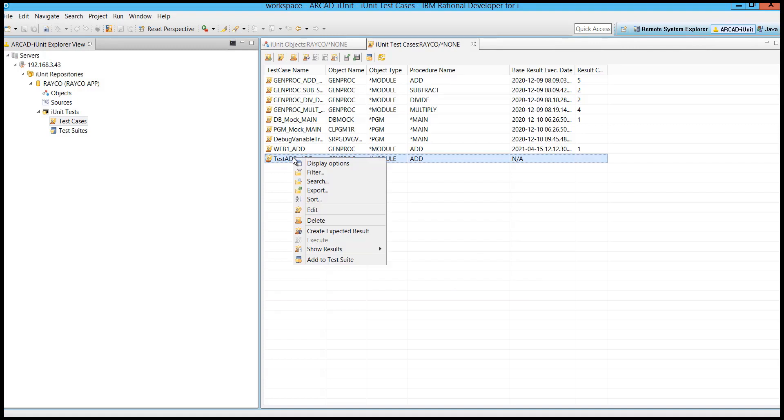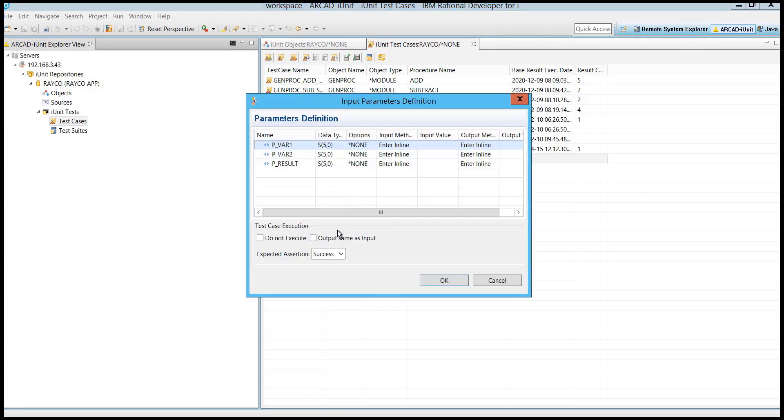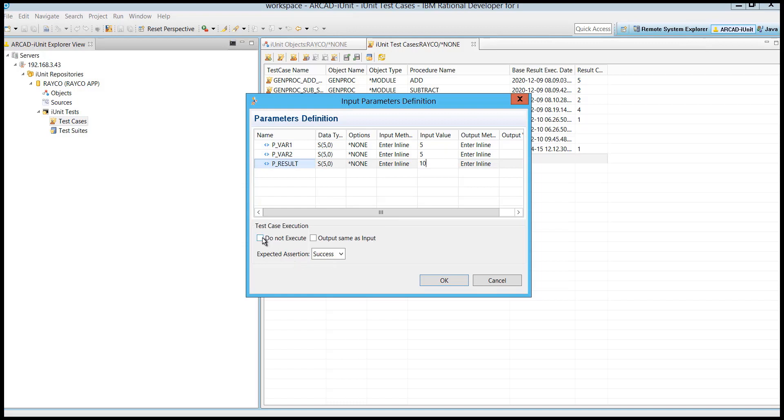Once you've created your test case, right-click on it to create expected results. This is a GUI interface, showing you the input and output parameters of that procedure. You can set the values and then execute the test.